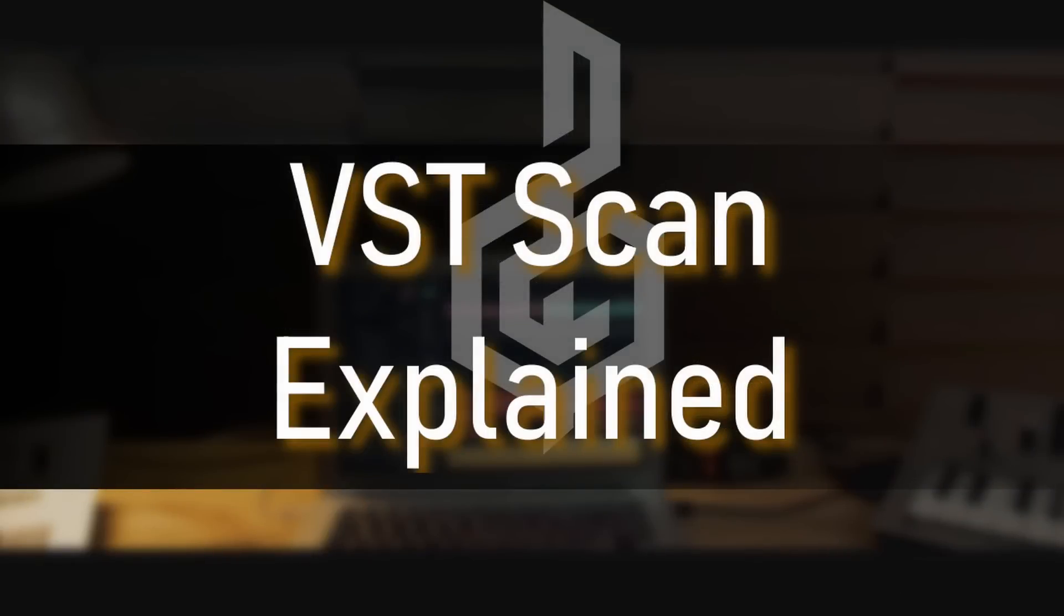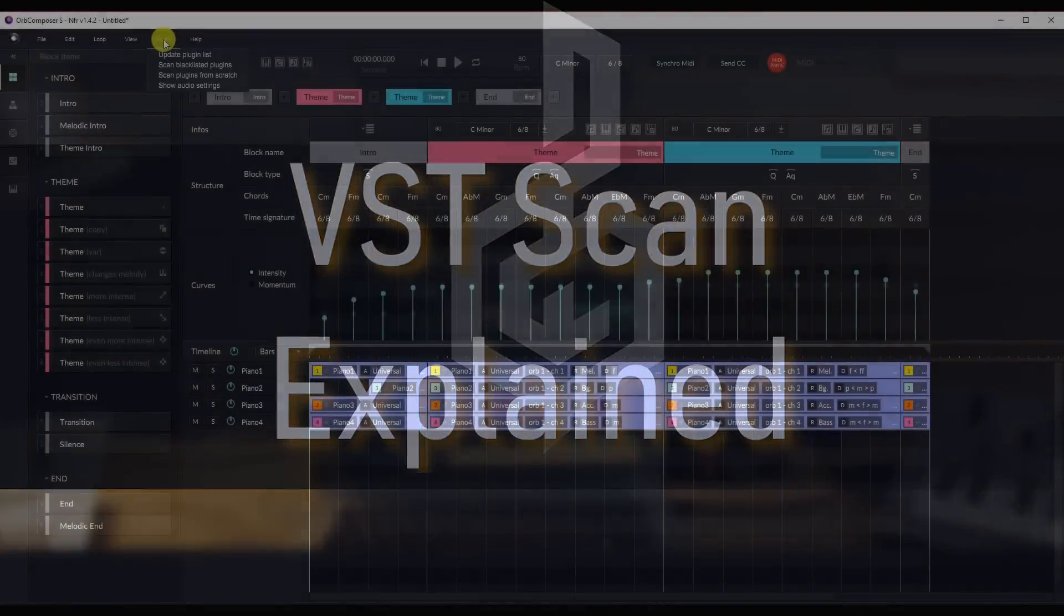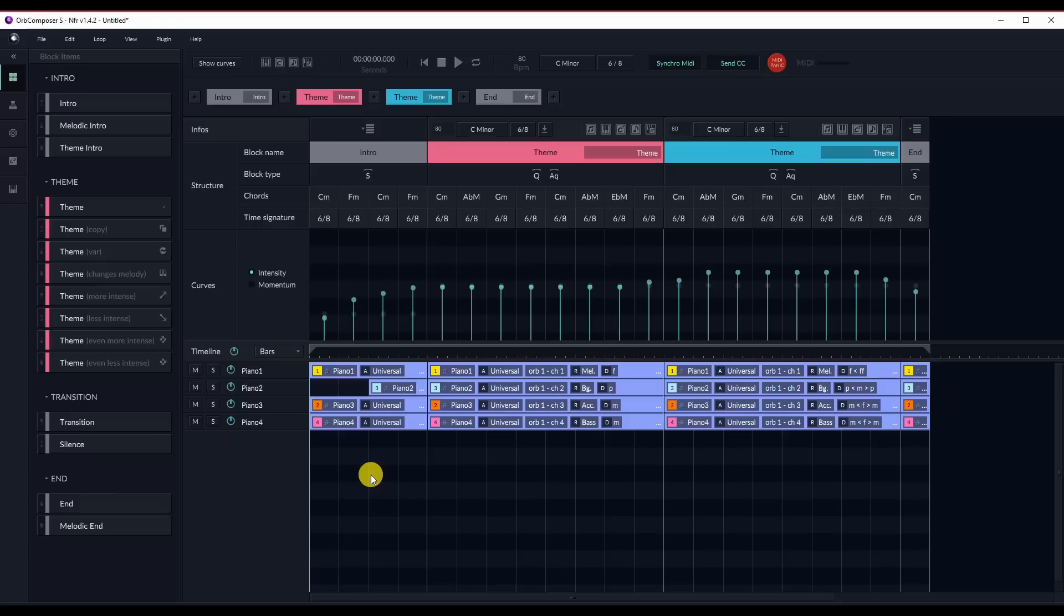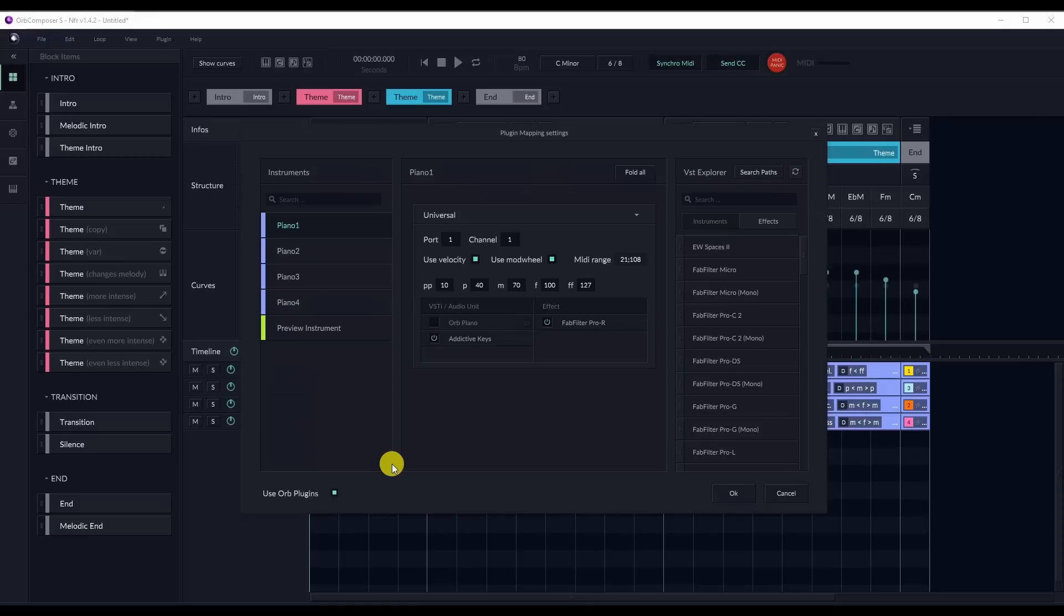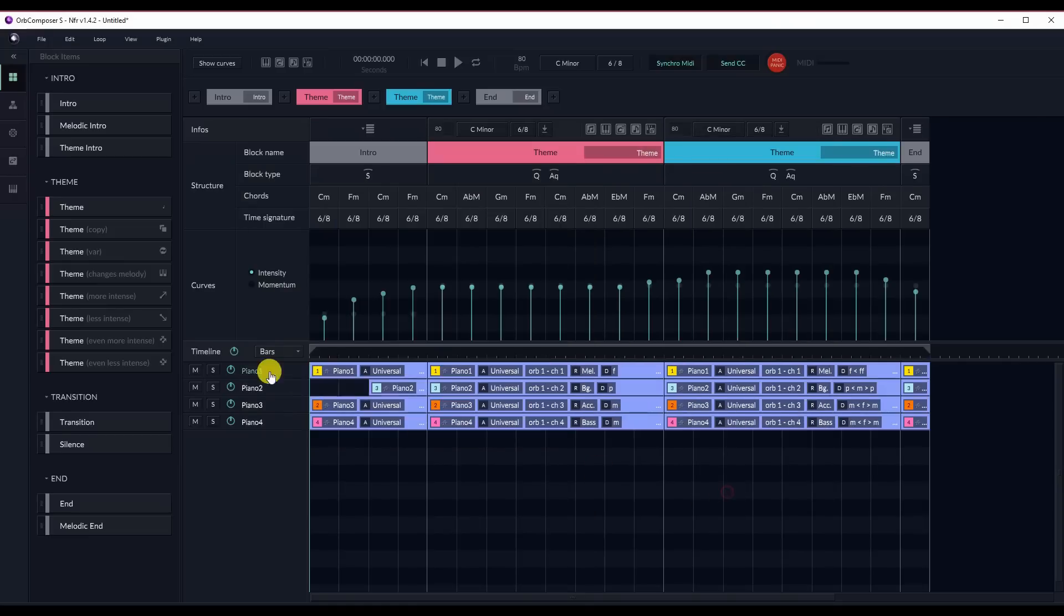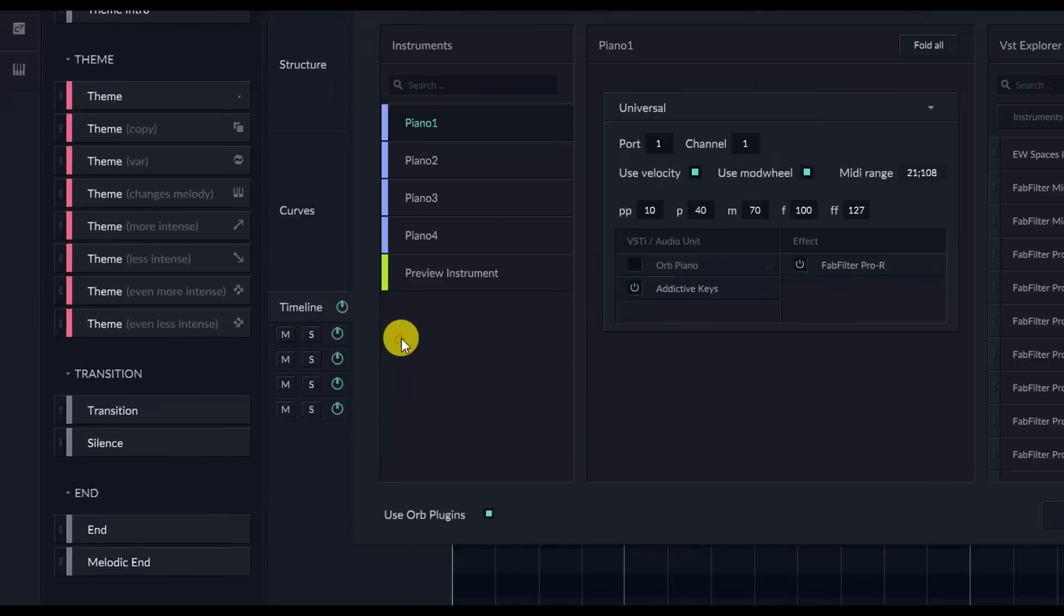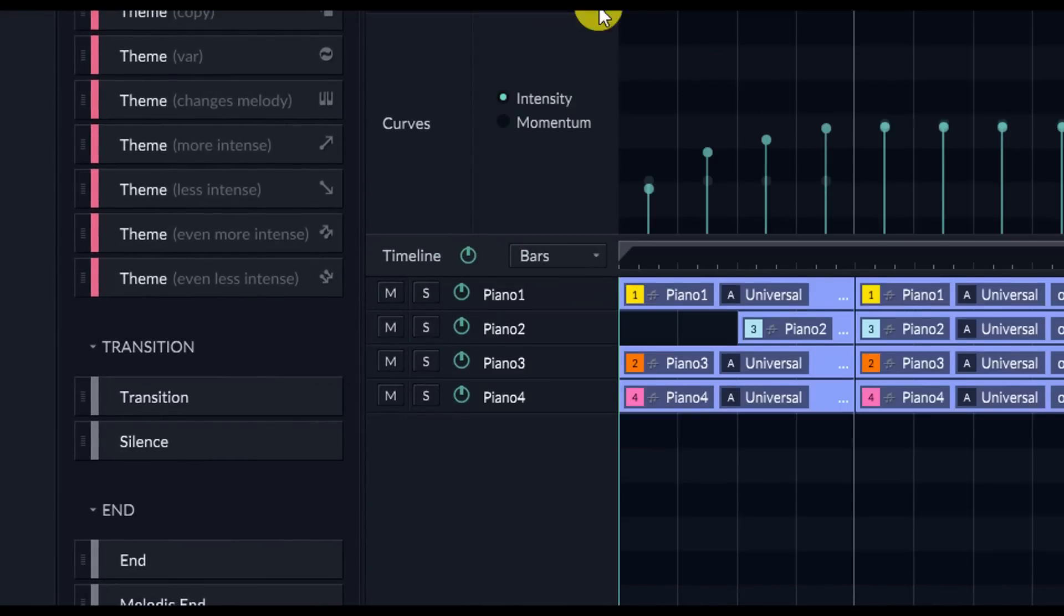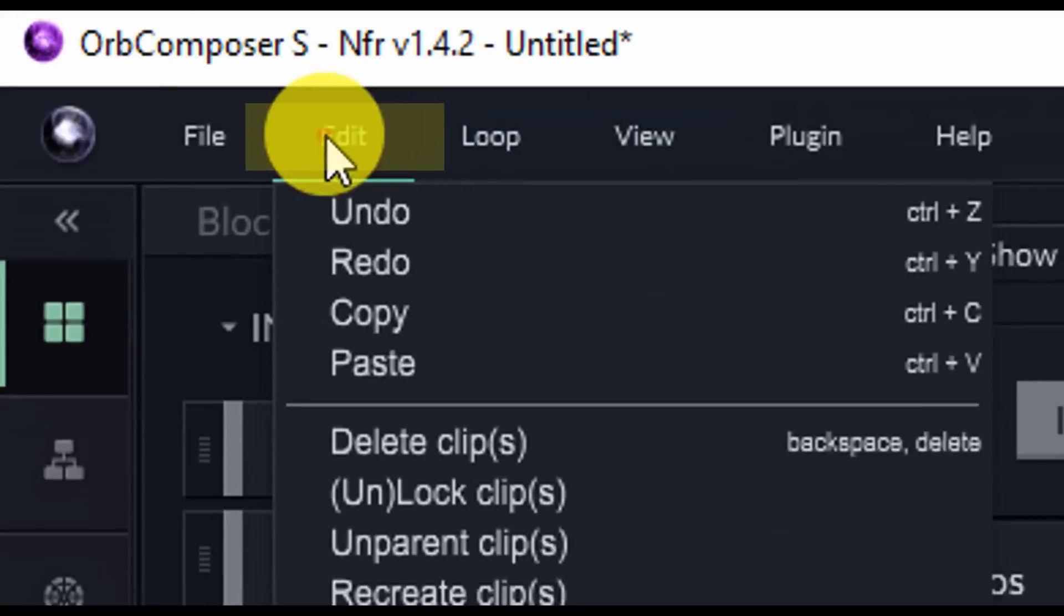VST Scan Explained. VST Scanning enables you to use external VSTs in Orb Composer S, such as Contact, Omnisphere, and many others, including effects plugins. You can access VSTs and scan for them in any of three ways. Press Control-Shift-P, click on a name of an instrument on the left side of the main window, or click on the Edit button at the top and click on Instrument Preferences.